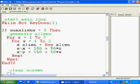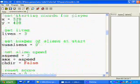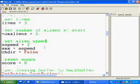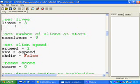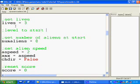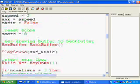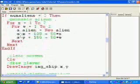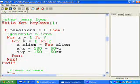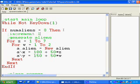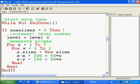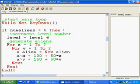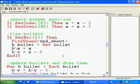The other thing we're going to do is put in the level number. We're going to put level to start on, level equals 0. The reason I'm putting level 0 is every time it generates a new set of aliens, it will increment the level number. Level equals level plus 1. So it increments our level number.